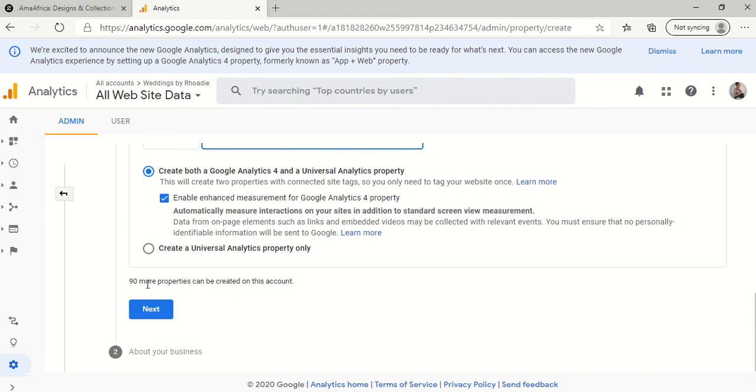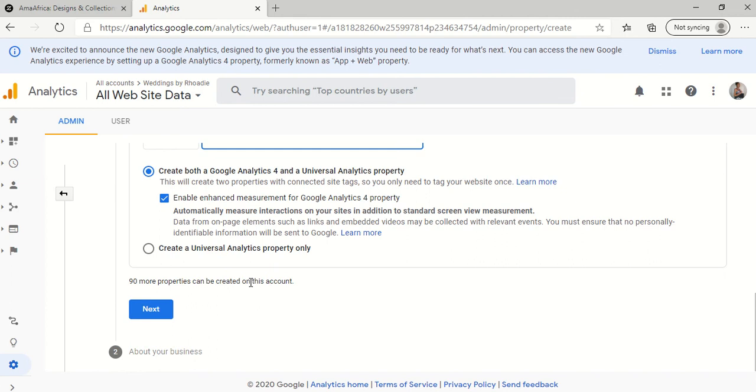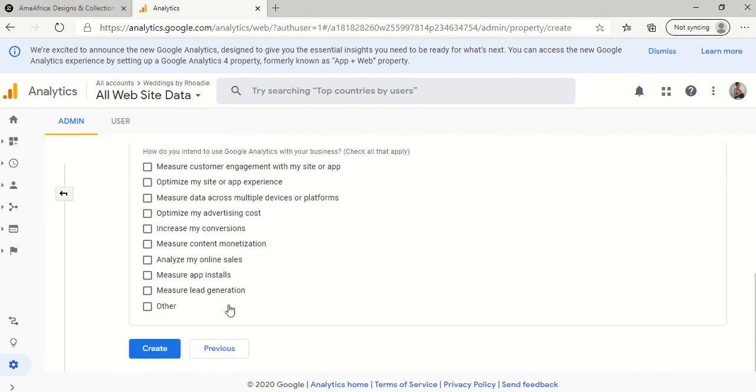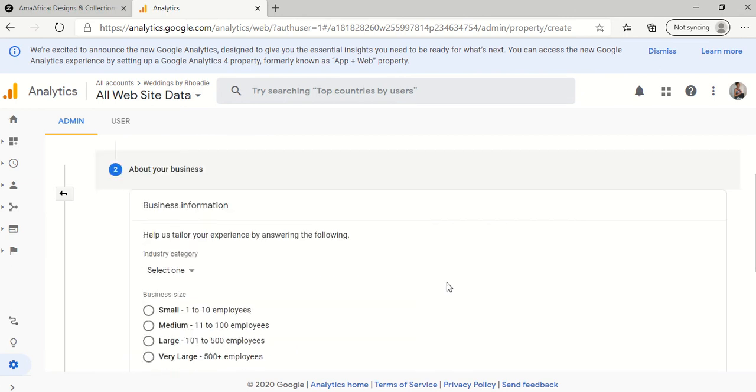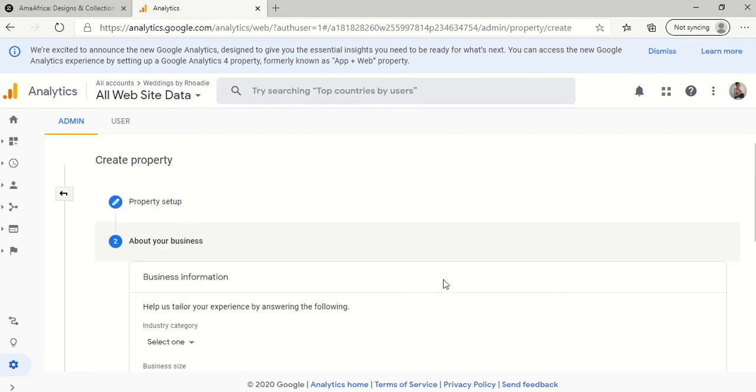As you see right here, you can create a lot of properties, a hundred basically. So I've already used 10 because I have seven stores. So I create two properties for each store. So make sure you click next, scroll up,